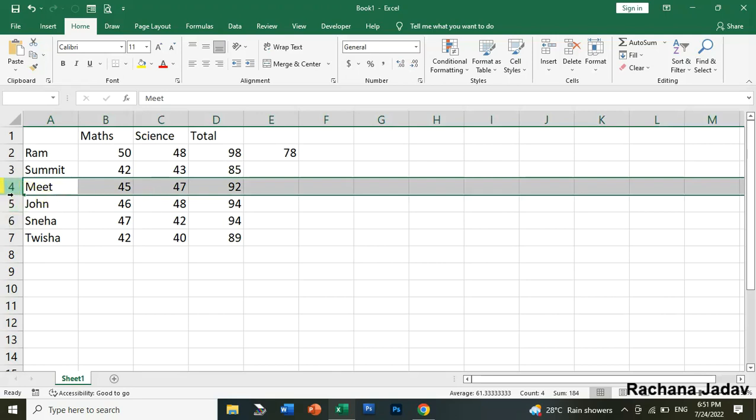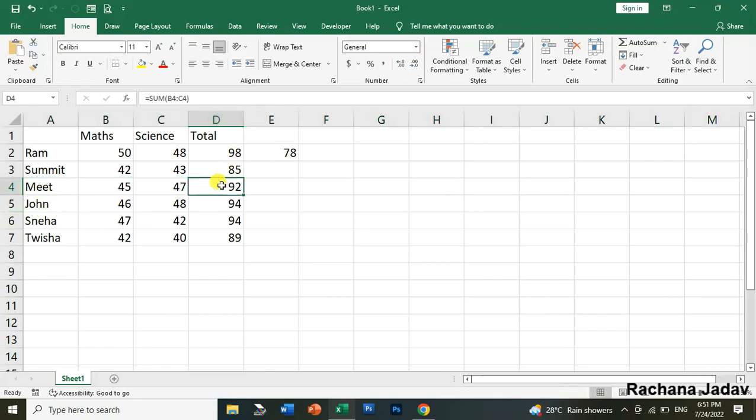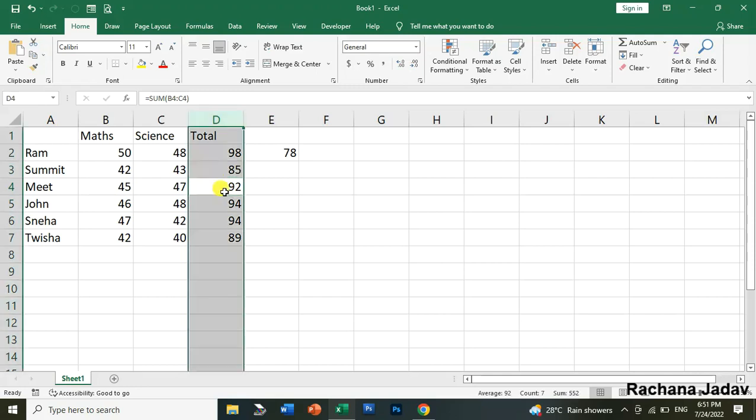You can see the row is selected. Row kisko bolte, horizontally and column vertically. Now if you want to select the column, so you can see the column that is D for us. So hum look Control plus Space bar select kareenge so what it will do, it will select the whole column.